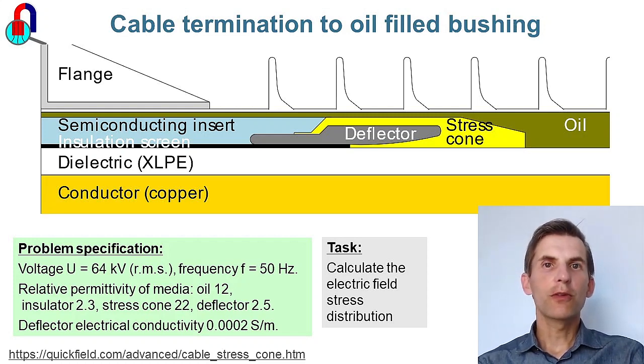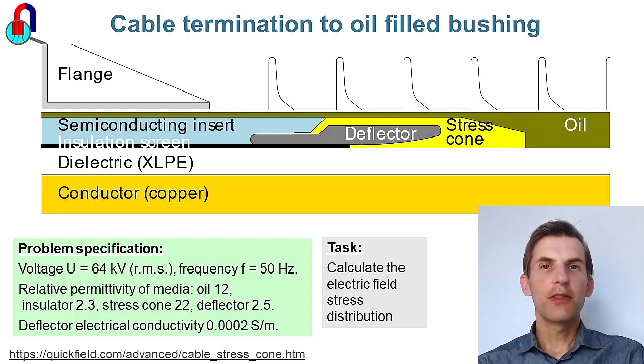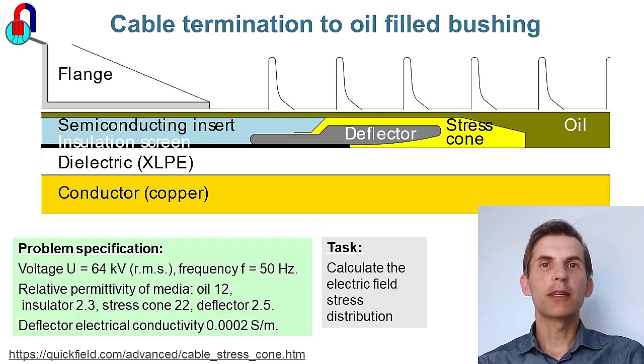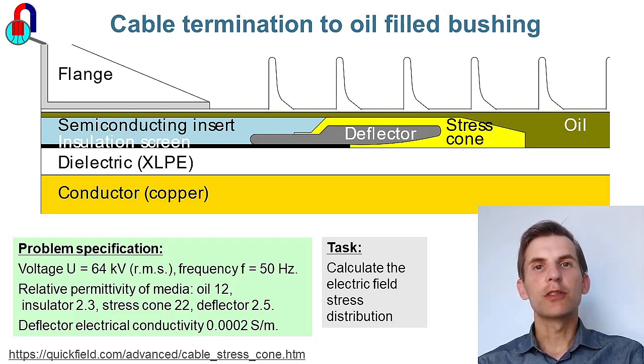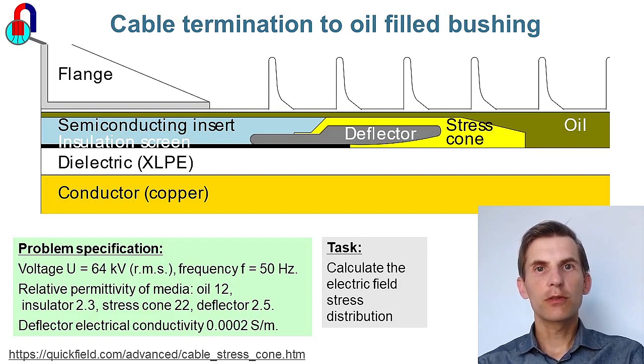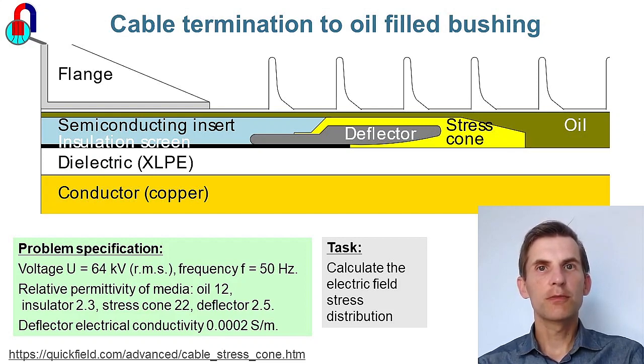Cable termination to the oil field bushing. This is an example of power cable analysis. The cable rated voltage is 64 kV, frequency is 50 Hz.